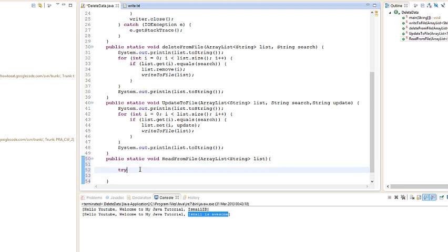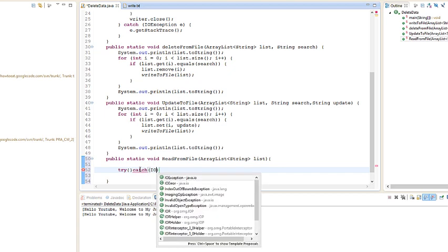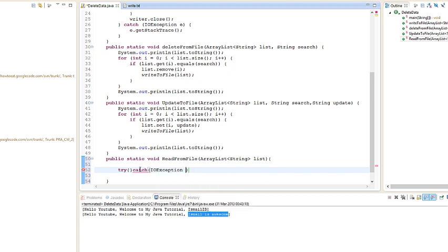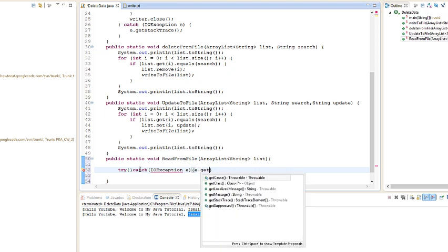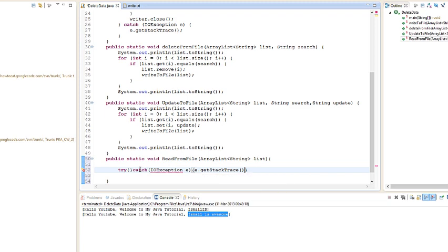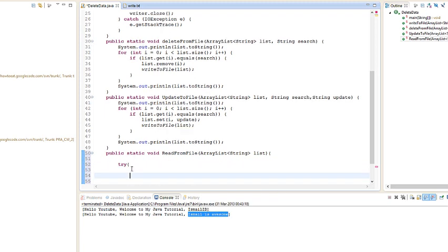What we're going to do is create a buffered reader and new, and I'm going to try and catch. IOException e, and let's go e get stack trace semicolon. Let's go buffered reader reader, we're going to create a buffered reader obviously.